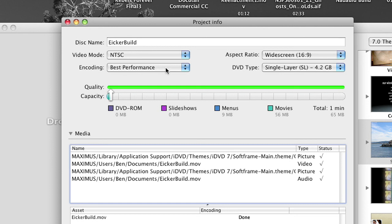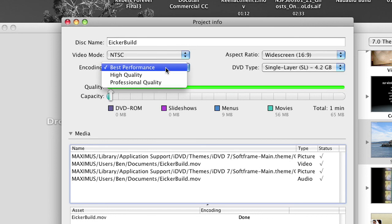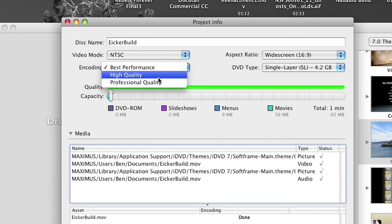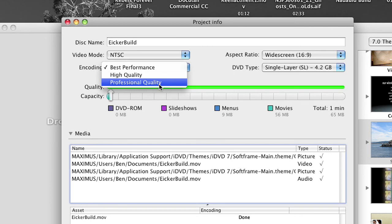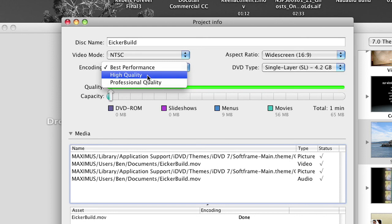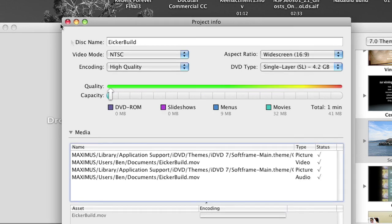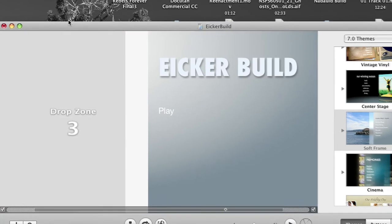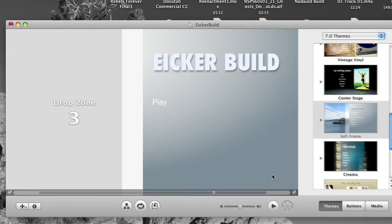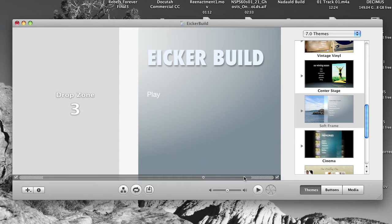Now over here where it says encoding. Right now by default it's set on best performance, and that's going to enable you to kick this thing out really quickly. But it's not going to look quite as good. So we have two other options. We have high quality, which is another single pass format but it's a higher bitrate. And we have professional quality, which is a double pass variable bitrate, but it looks really good. Right now we don't want to spend that much time, so we're going to click on high quality, which will just set it at a constant bitrate and it won't take nearly as long. So it says yes, change encoding mode. So high quality, close that down and now you are ready to burn.